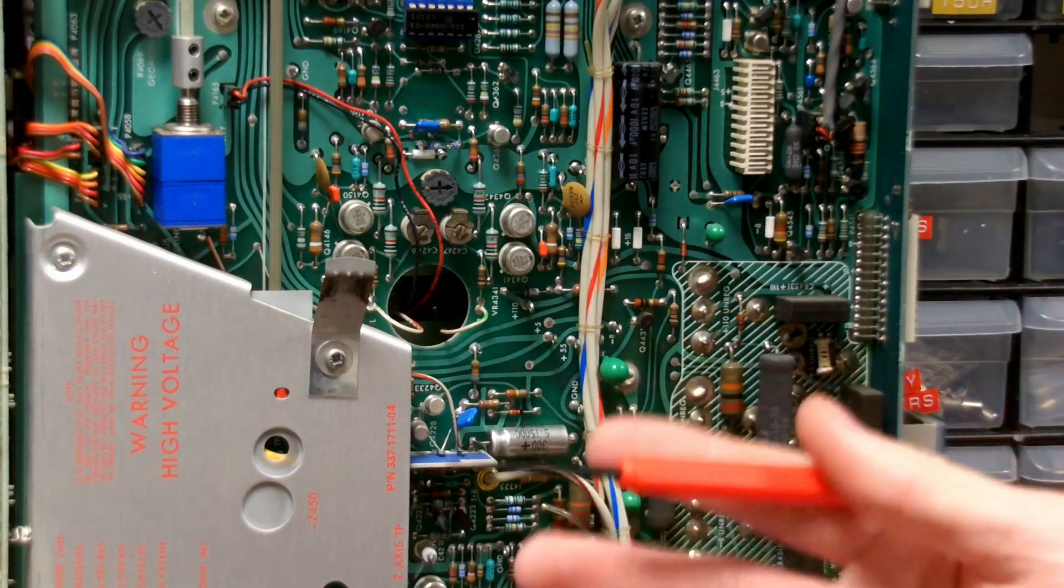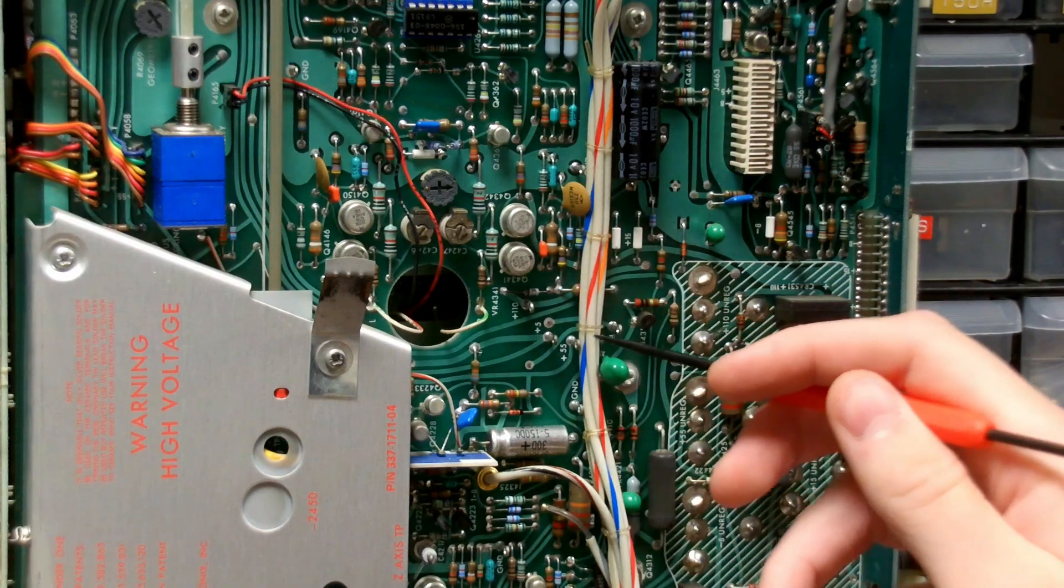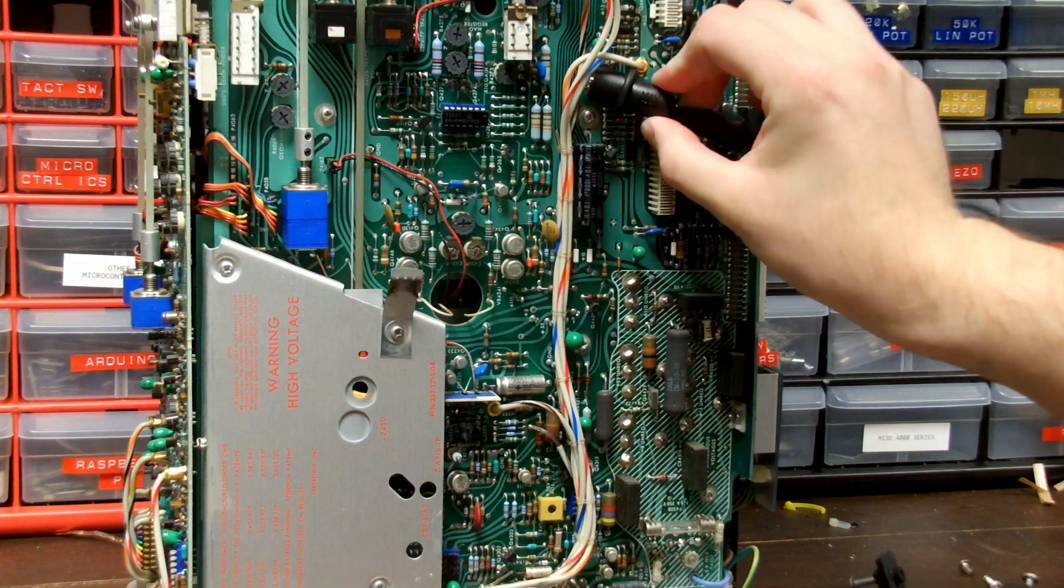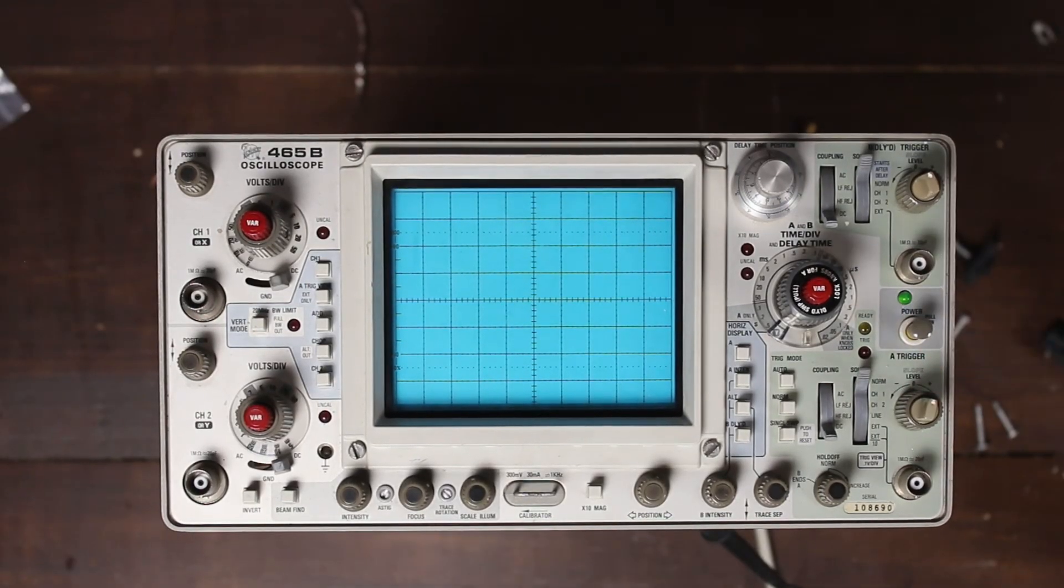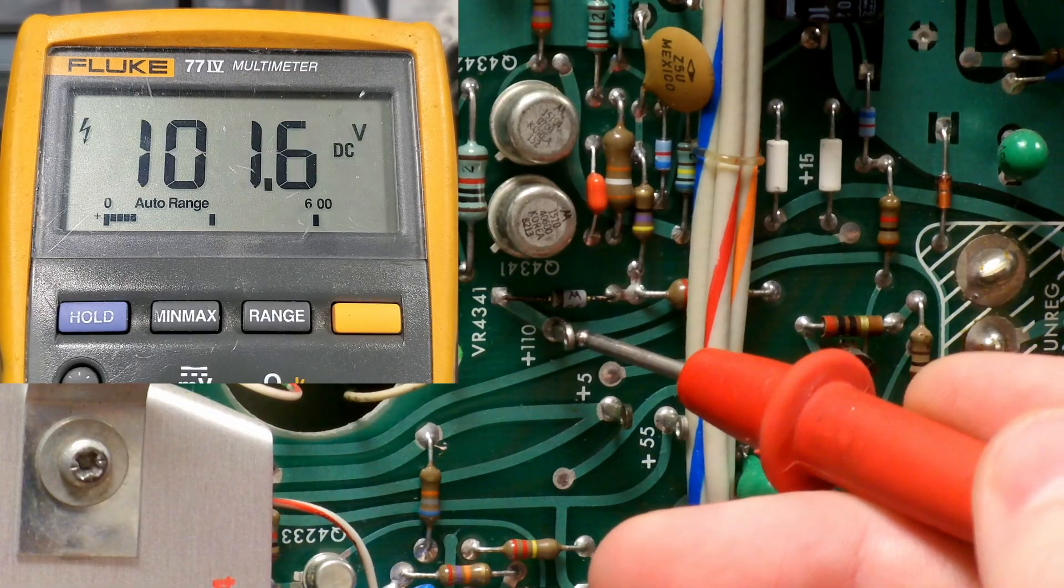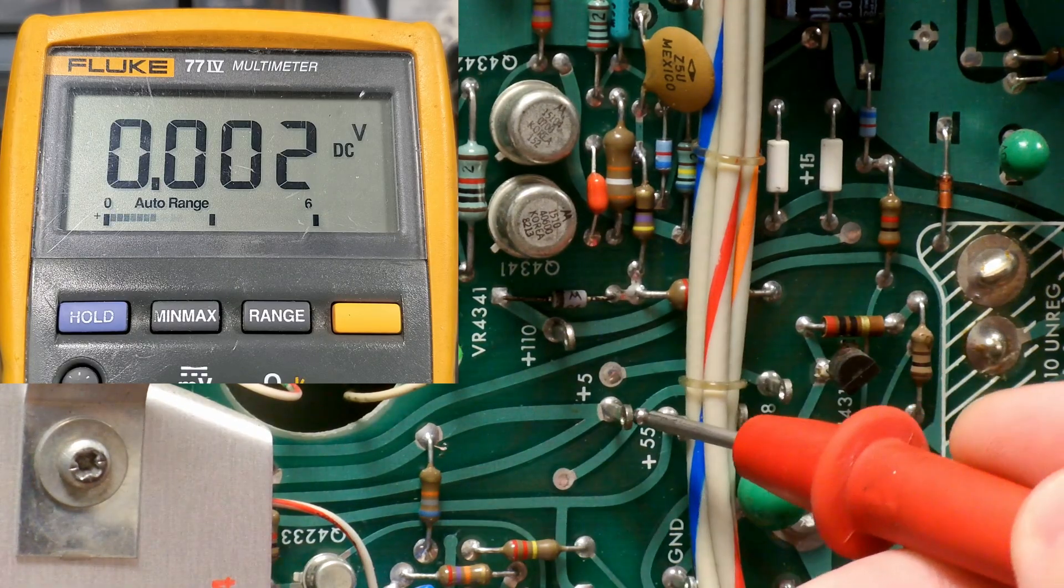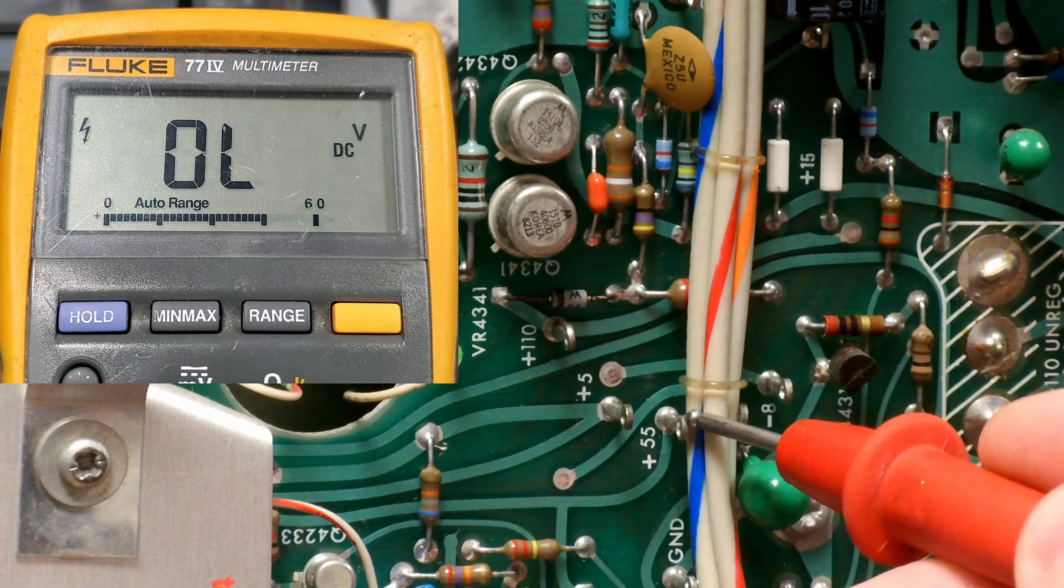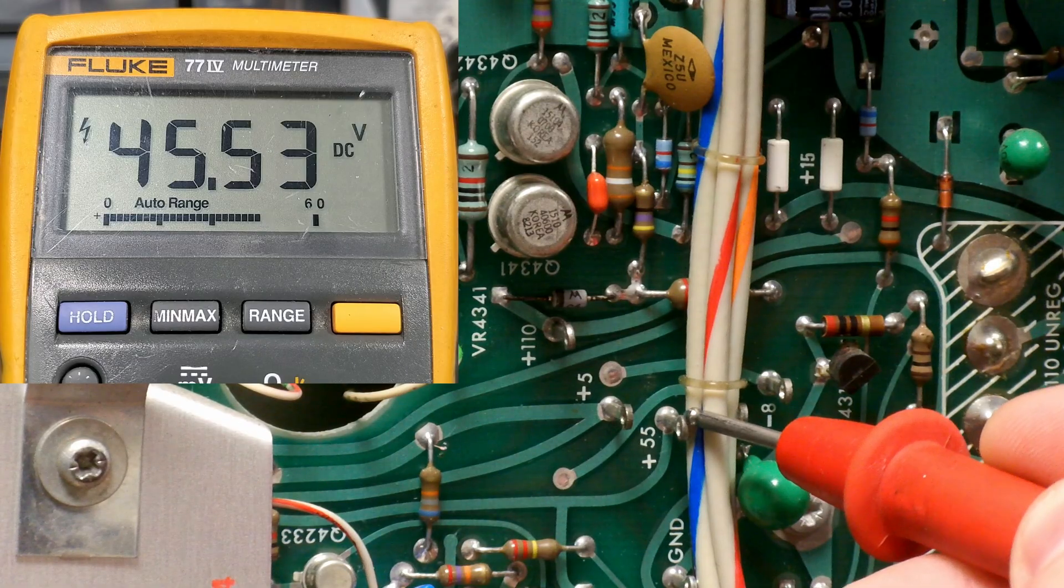Thankfully, Tektronix has made this scope extremely serviceable and has provided us with test points right here to check the different voltages. And we'll clip onto our ground point up here. Let's turn our scope on and start checking the voltages. Okay, 110 volts, close enough. Plus 5, and that's looking pretty bad. Got plus 55, and yeah, some pretty significant voltage drop there.